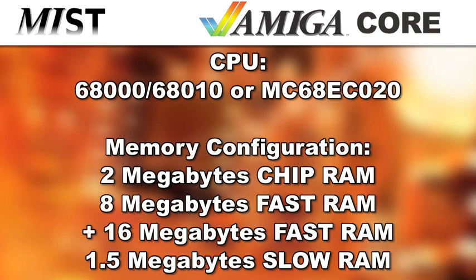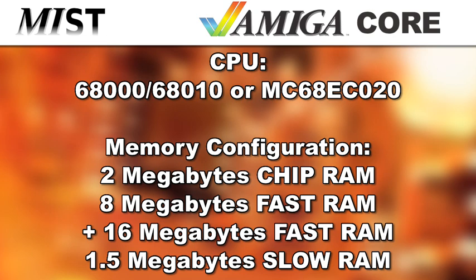The Mini-MIG core supports up to a 68000 EC020. This is the same CPU that was found in the Amiga 1200. The current Amiga core supports up to 2MB of chip RAM, 8MB of fast RAM, another pool of 16MB of fast RAM, and additional 1.5MB of slow RAM.